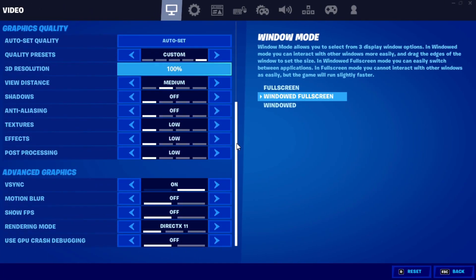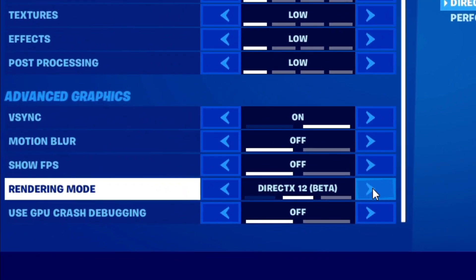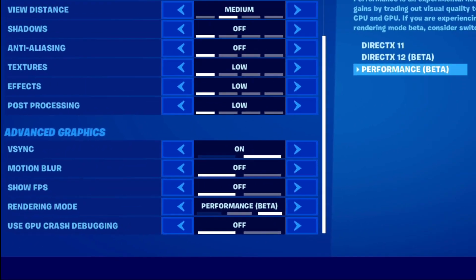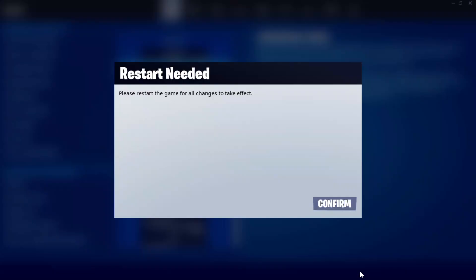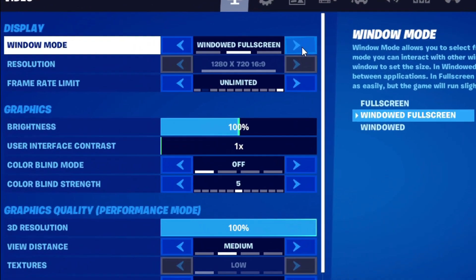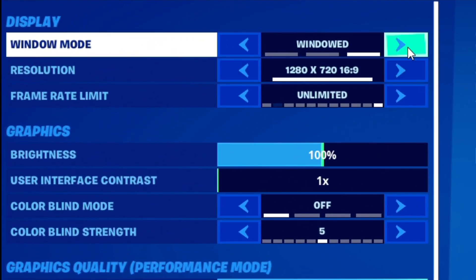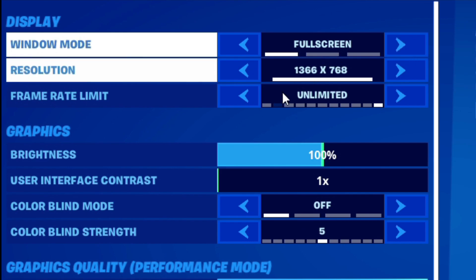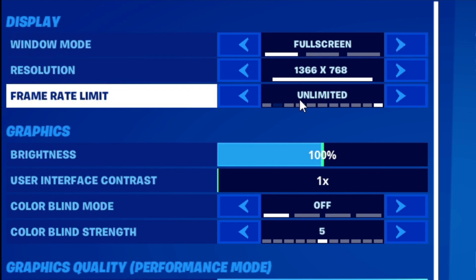First of all, scroll down and set your render mode to performance. Then apply the setting and restart your Fortnite. After restarting Fortnite, change your display to full screen.